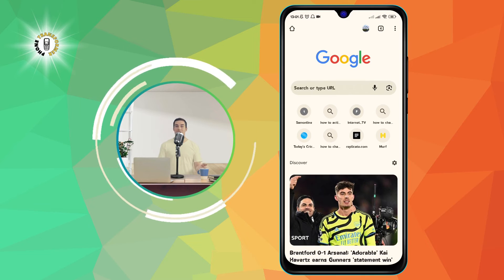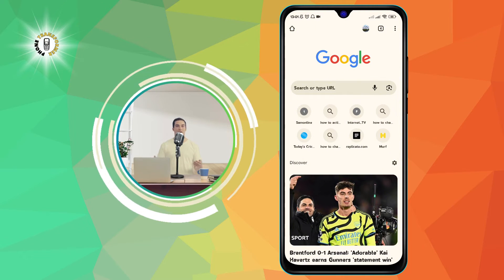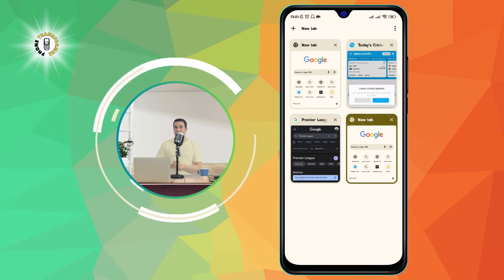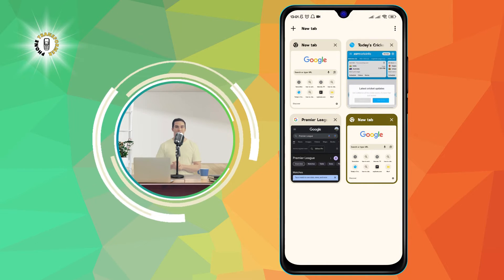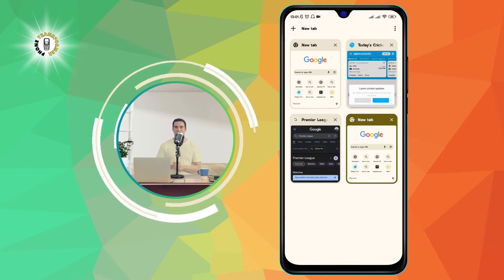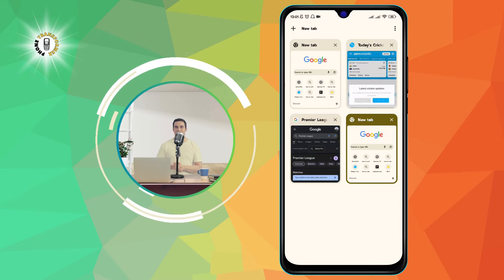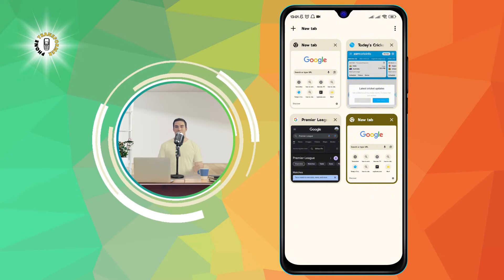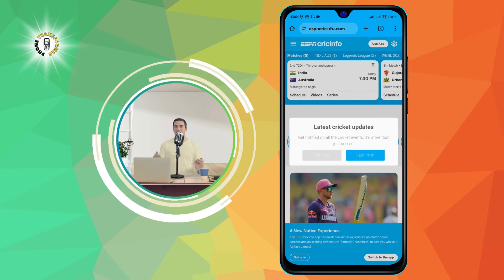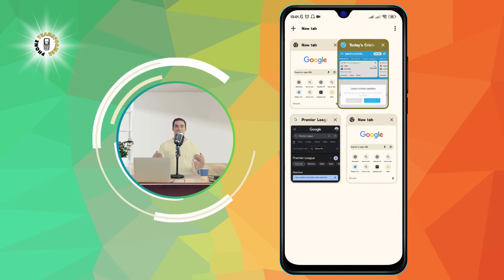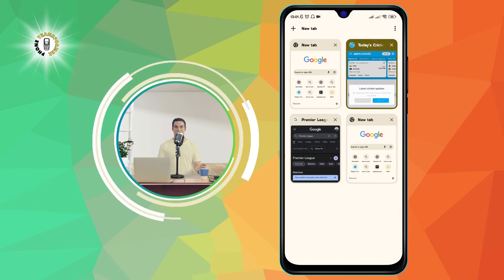To switch between tabs, you need to tap on the number icon next to the three dots icon. This will show you a grid of all the tabs you have opened. You can tap on any tab to go to that page. You can also swipe left or right on the tabs to scroll through them.